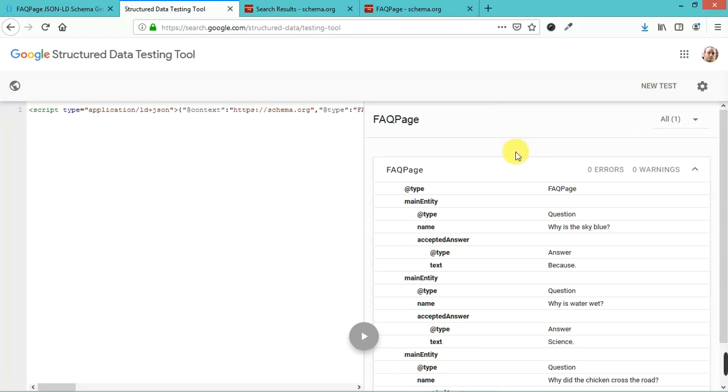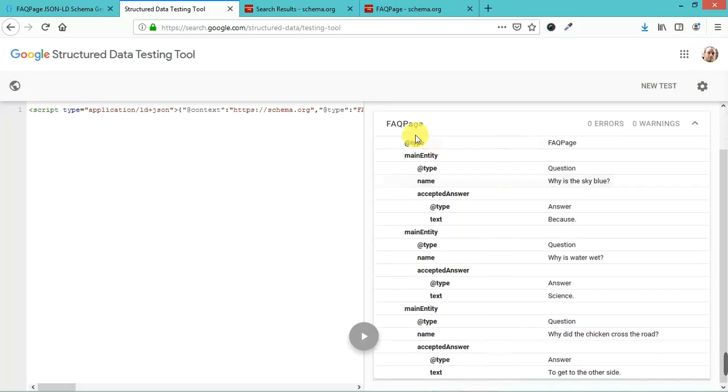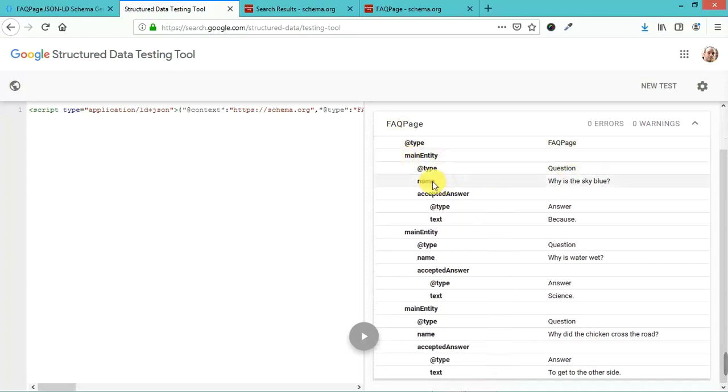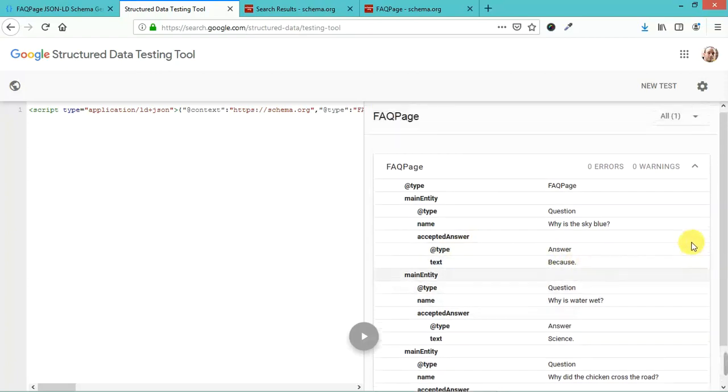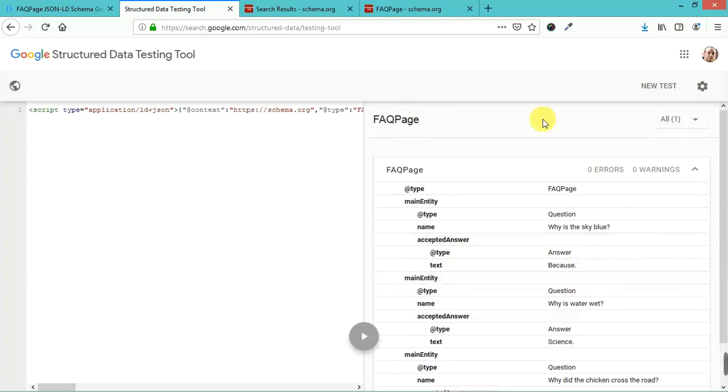As you can see, it shows the FAQ page type, main entity, and each of these is a little breakdown question. Why is the sky blue? Accepted answer type, answer text, because... Anyway, Google will see these sorts of things.